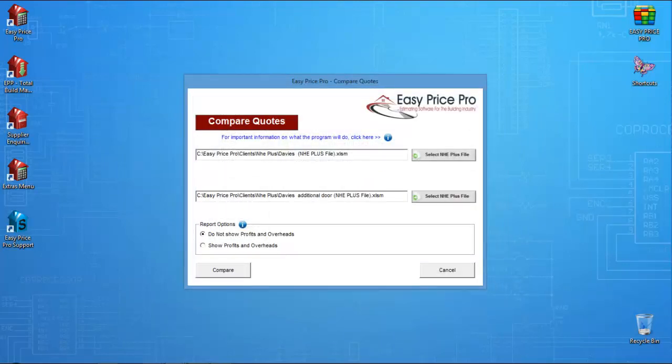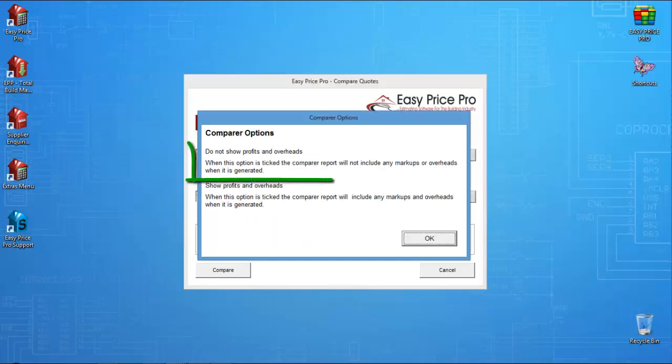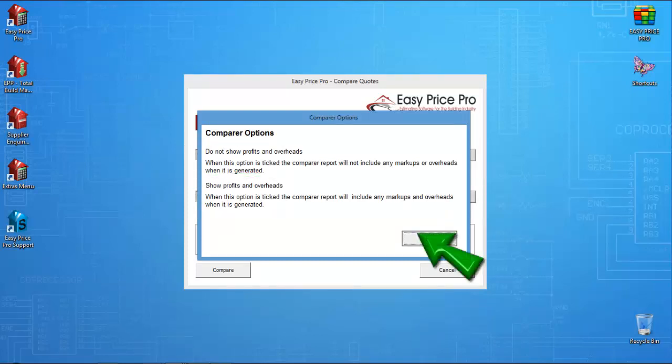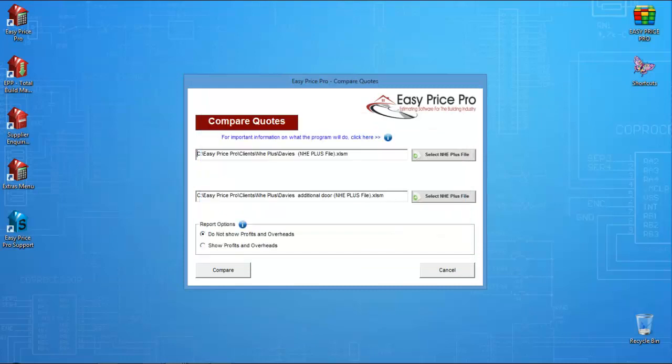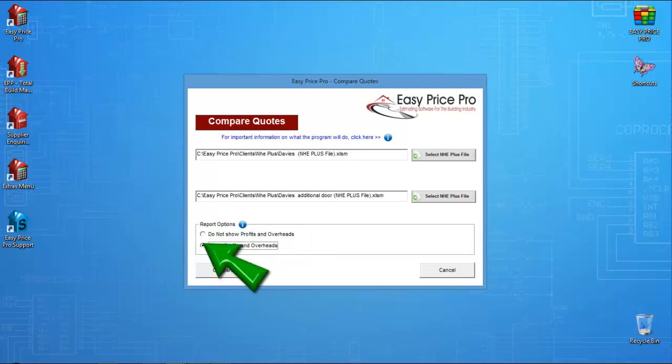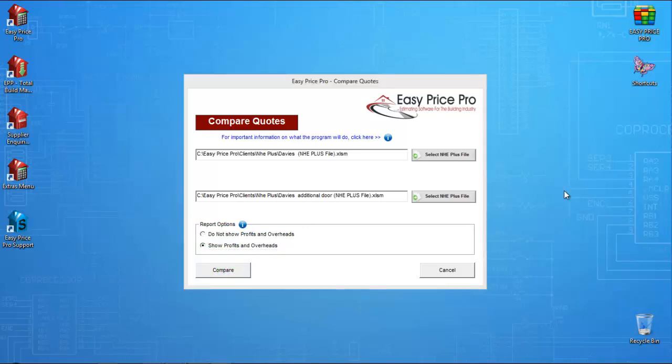At the bottom of the form, I'm given options regarding the content of the comparison report. I can create a report that doesn't show profits and overheads, or create one that does show the profits and overheads. I actually tend to use both. I create one report that includes the profits and overheads, and give this to my client. For my own records, I will generate the same comparison report with the profits and overheads showing. But of course, how you use these options is entirely your choice. For the purposes of this movie, I will create a report that does show the profits and overheads.